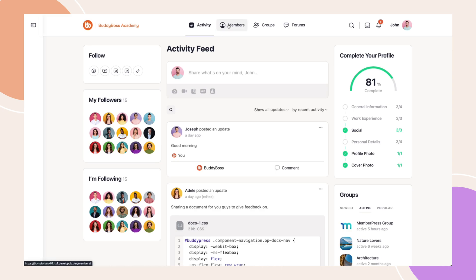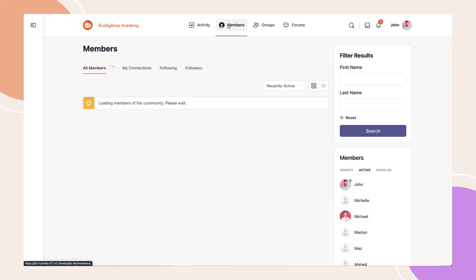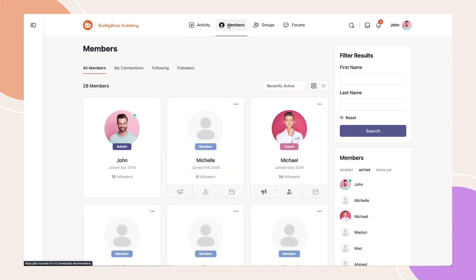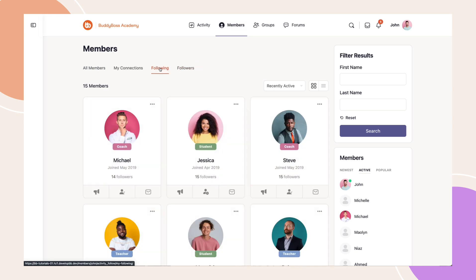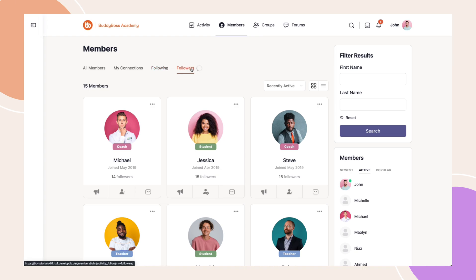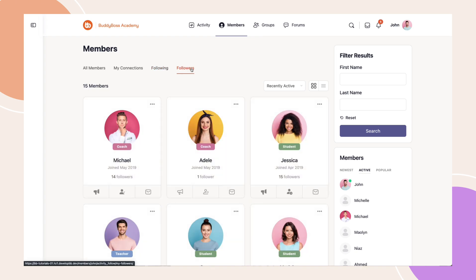Now that the Follow feature is activated, the Members directory will display additional tabs. The Following tab shows all the members you've chosen to follow, making it easy to keep up with their activity. While the Followers tab displays members who are following you, helping you engage with those interested in your content.